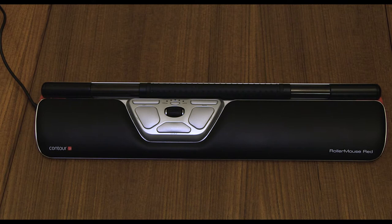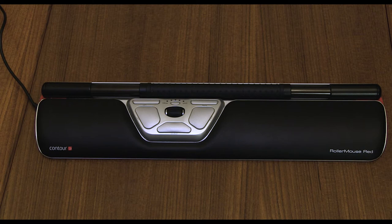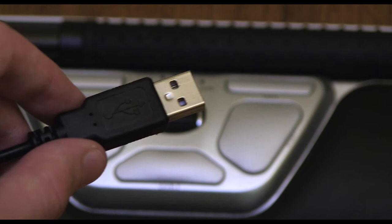The best way to really describe the roller mouse is like the best parts of a trackpad from a laptop combined with the best parts of your normal mouse.